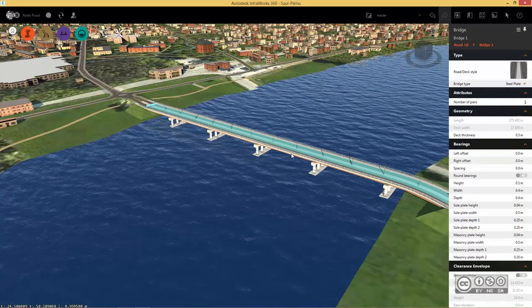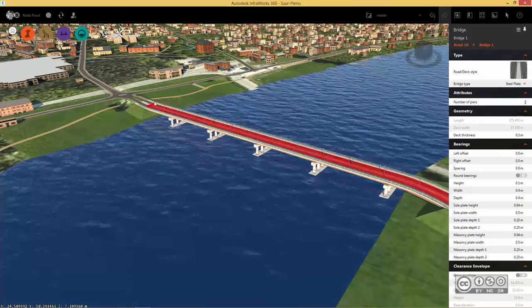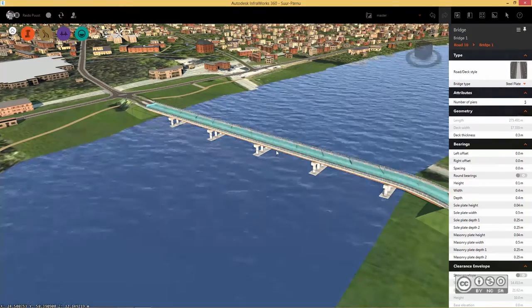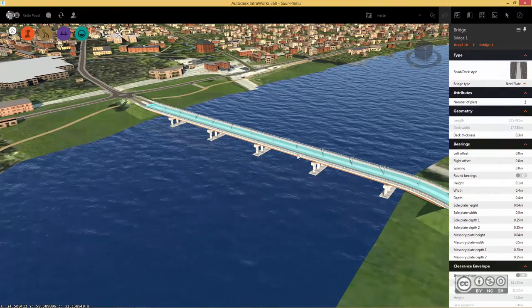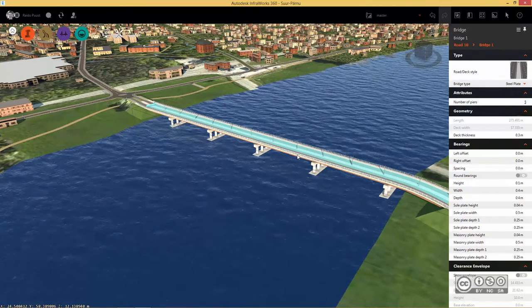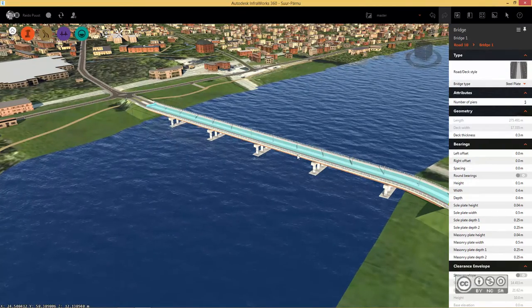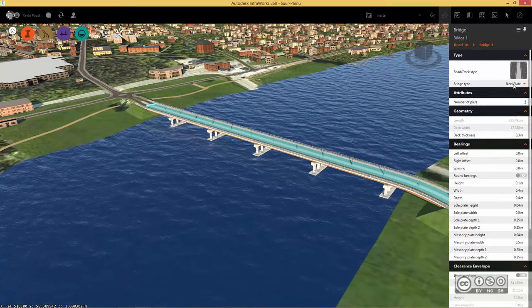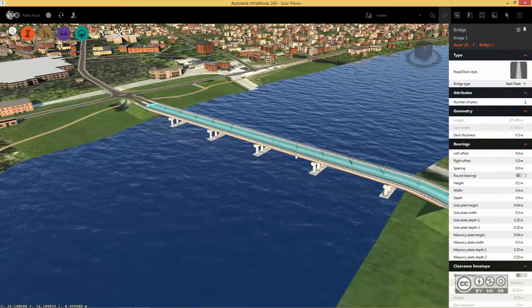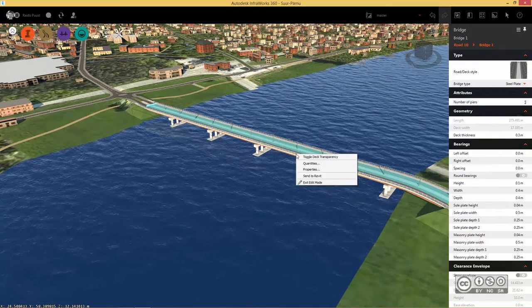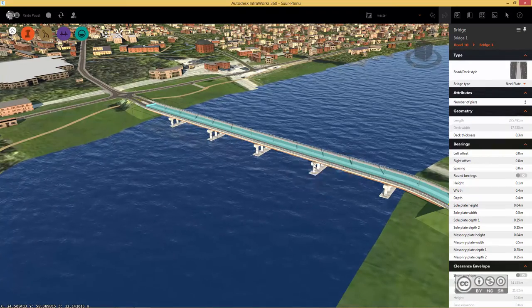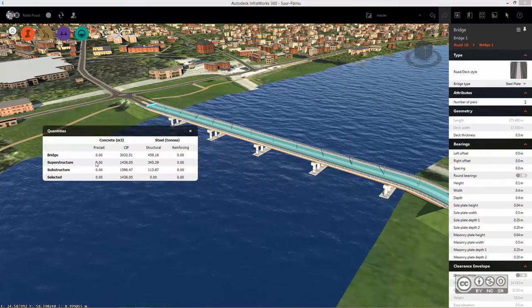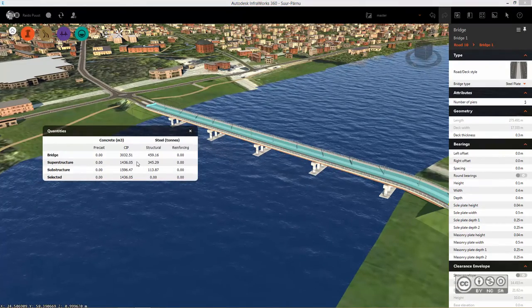Before I do that I can show you that if you start building your preliminary bridge you can at any time calculate quantities of materials. My bridge type is currently steel plate and if I do a right click on my bridge I can pick quantities and it shows me some preliminary quantities.